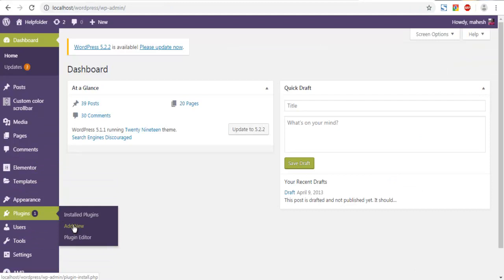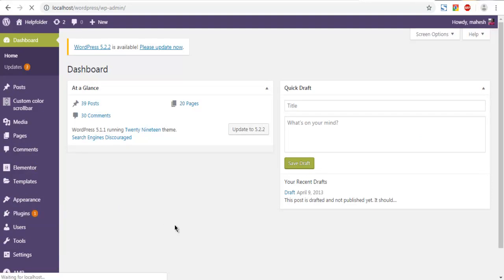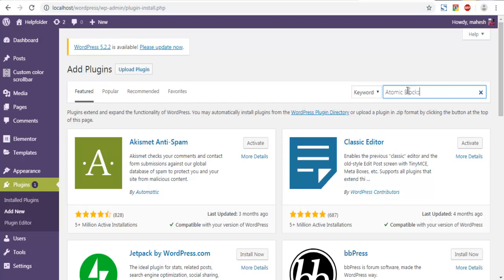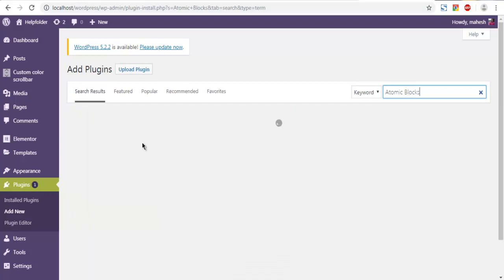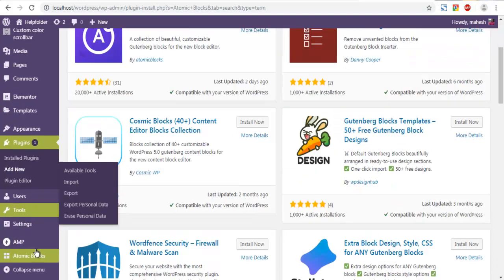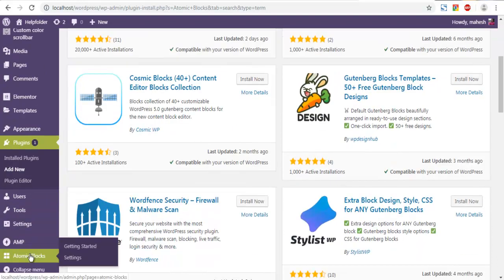Plugins, Add New, and in that plugin search page you can type in Atomic Blocks. That should show you the Atomic Blocks plugin displayed here. You can activate that, and once activated you can see on the left hand